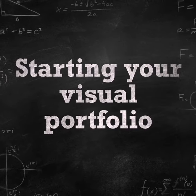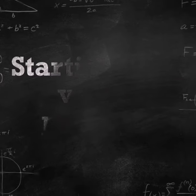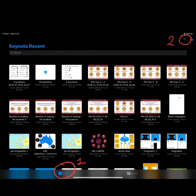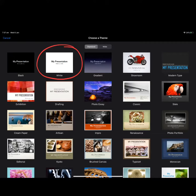This video will show you how to start your visual portfolio using Keynote. Open Keynote, make sure that you have the recent files showing, and then click on the plus button in the top right-hand corner.